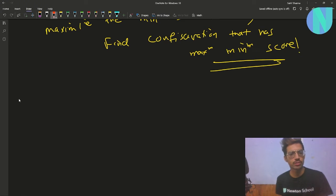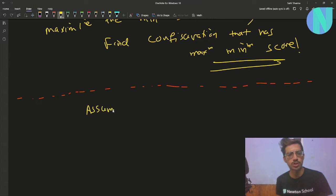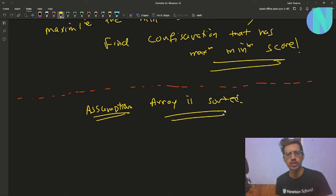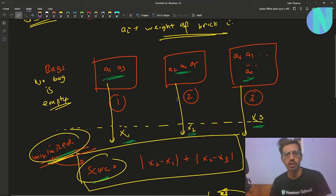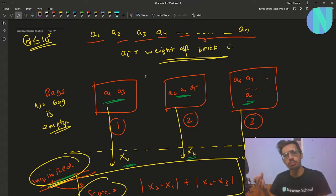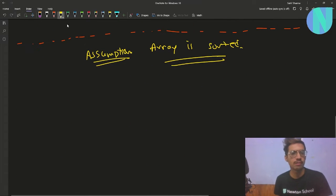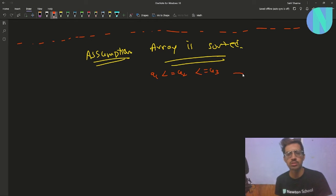Now let's look at the observations. Going forward, I will make an assumption that the array is sorted. Why? Because we are just moving elements and the order is not important here — we are just moving elements into three bags. So I can assume that the array is sorted: a1 ≤ a2 ≤ a3 ≤ ... ≤ an. That is the assumption going forward.